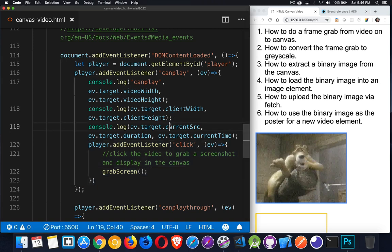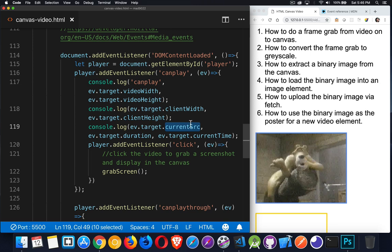A few other properties which may be of use to you. Current source. So with this, I can figure out, hey, did you download it and start playing the WebM version or the MP4 version? Which of the versions of the video are you playing?